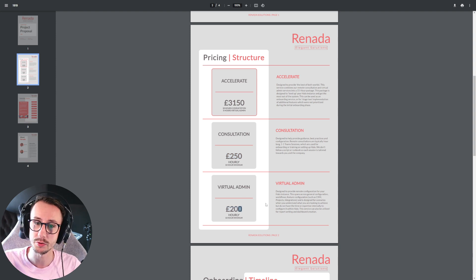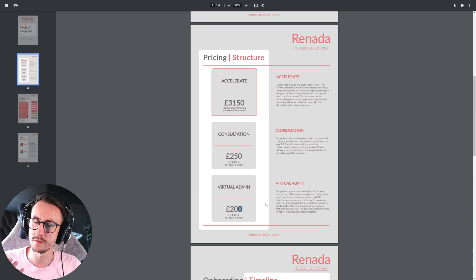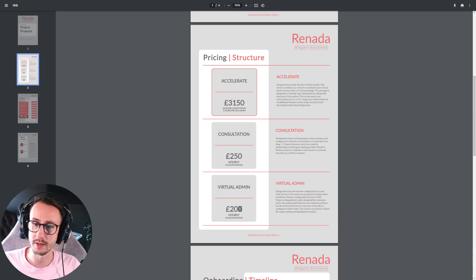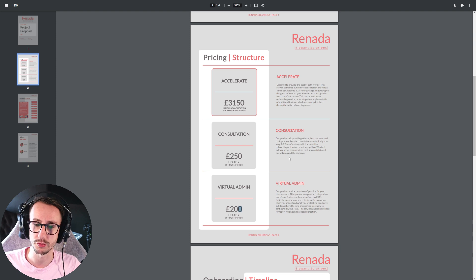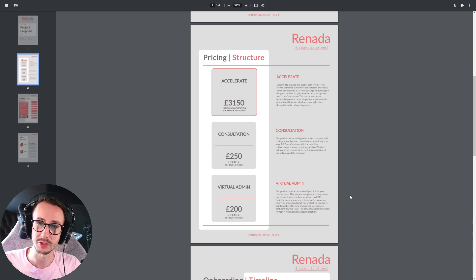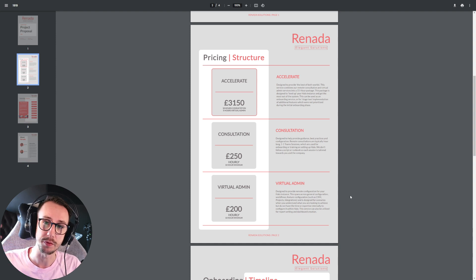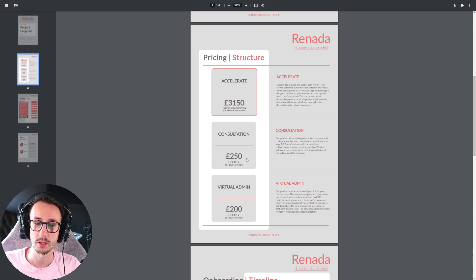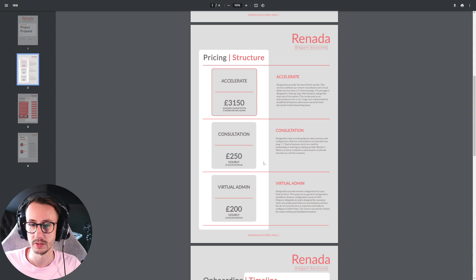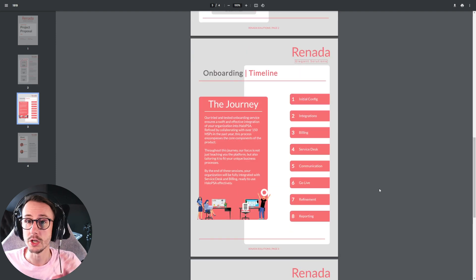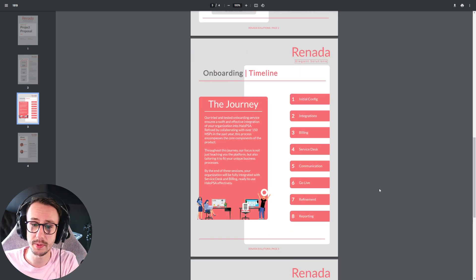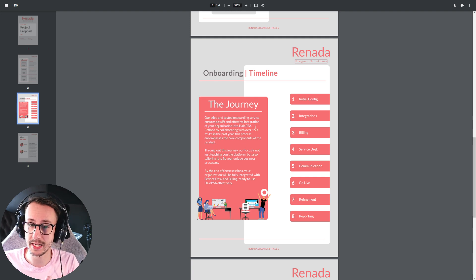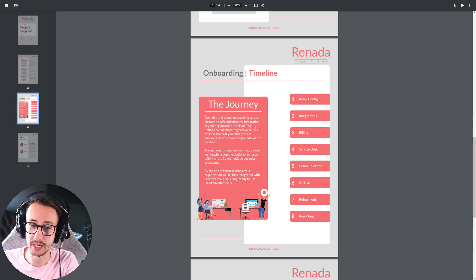Then when we go down and look at our pricing structure, you will see that we selected 3,150. And you will see that we selected 250 and 200 pounds. Again, when we're making that proposal, we selected these fields. Now, a lot of this information is rigid. So if we do accelerate, the verbiage remains the same and the same for consultation and virtual admin. But what's really important for us is we can quickly get a proposal out in the preferred currency with the preferred rates and preferred values on here. And again, everything else is uniformed.